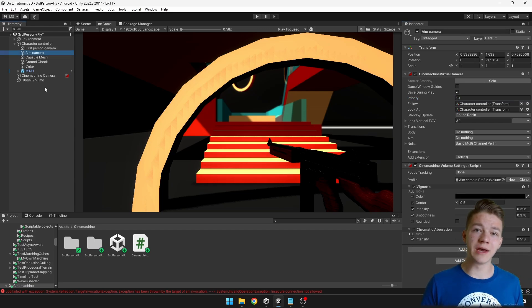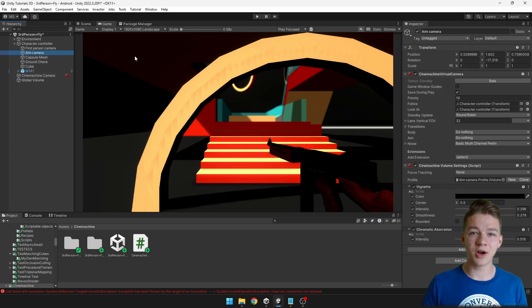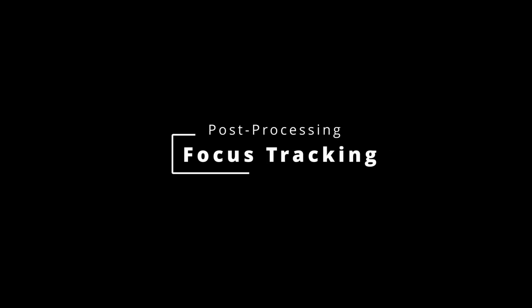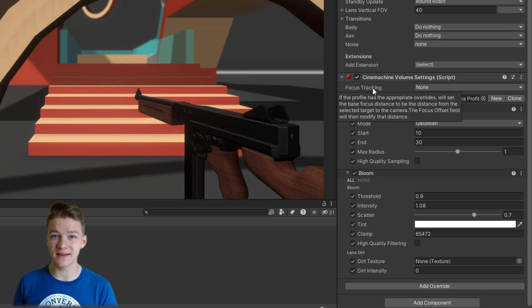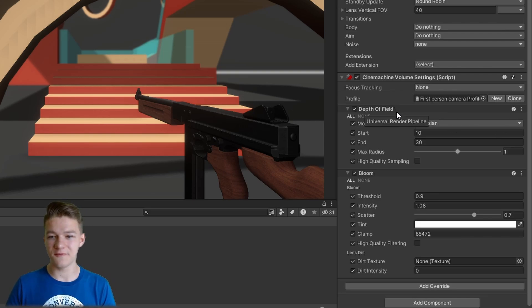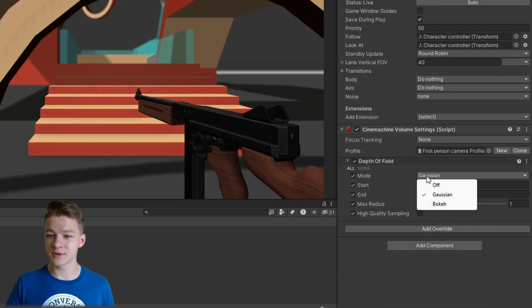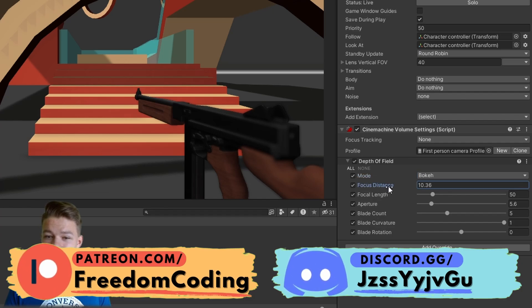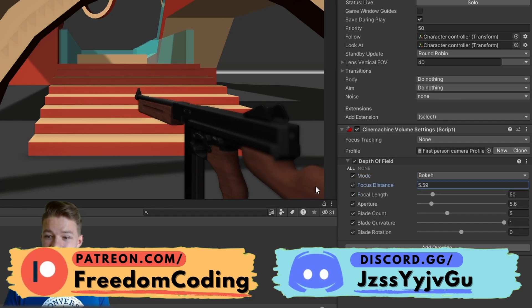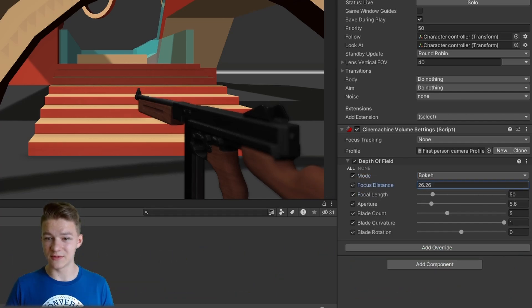But the global volume we have created is not going to override the effects on the Sign Machine cameras, so the aiming camera will still have the vignette and the chromatic aberration. In the Sign Machine volume settings you may have noticed that we can set some focus tracking, which will be changing the focus offset, and this can be used really well with the depth of field. It works best with the bokeh type of depth of field, because here you can see the focus distance which can then be changed by the focus tracking.